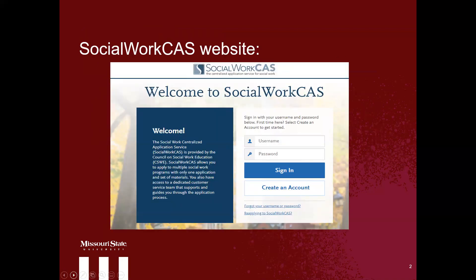If you would like to make sure that you are on the correct website to begin, this is a picture of what the Social Work CAS website looks like. You will create your own account here, and you will enter all information through here. You will pay your application fee through Social Work CAS, and you will submit every single transcript and enter every single course that you have taken through Social Work CAS.